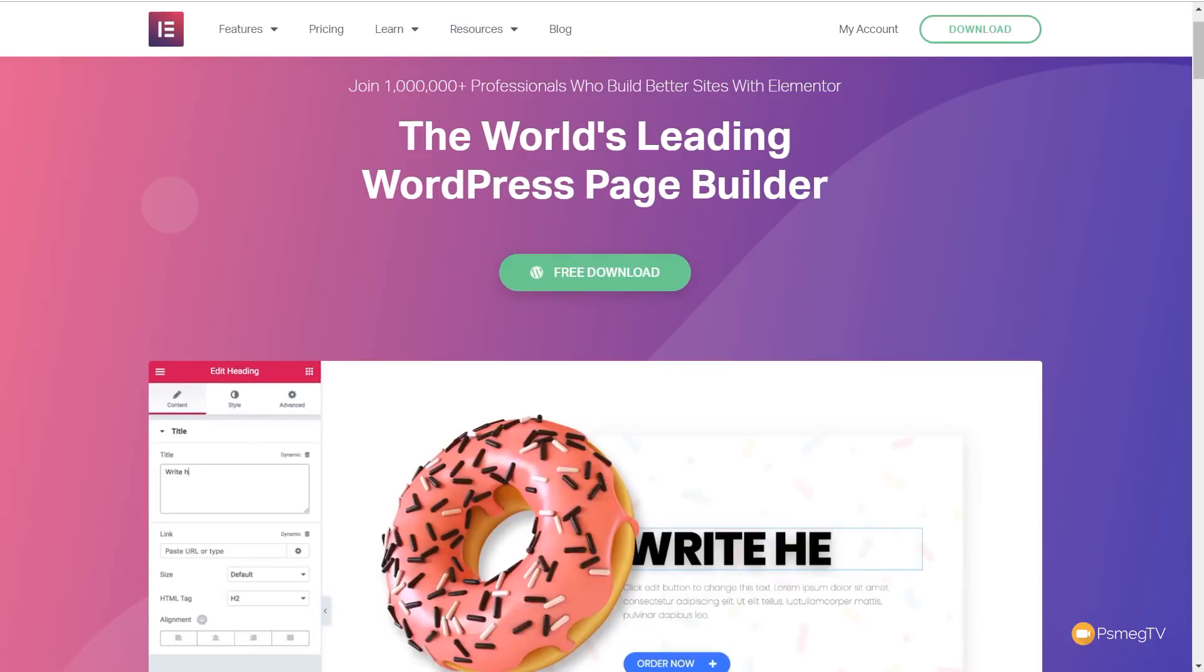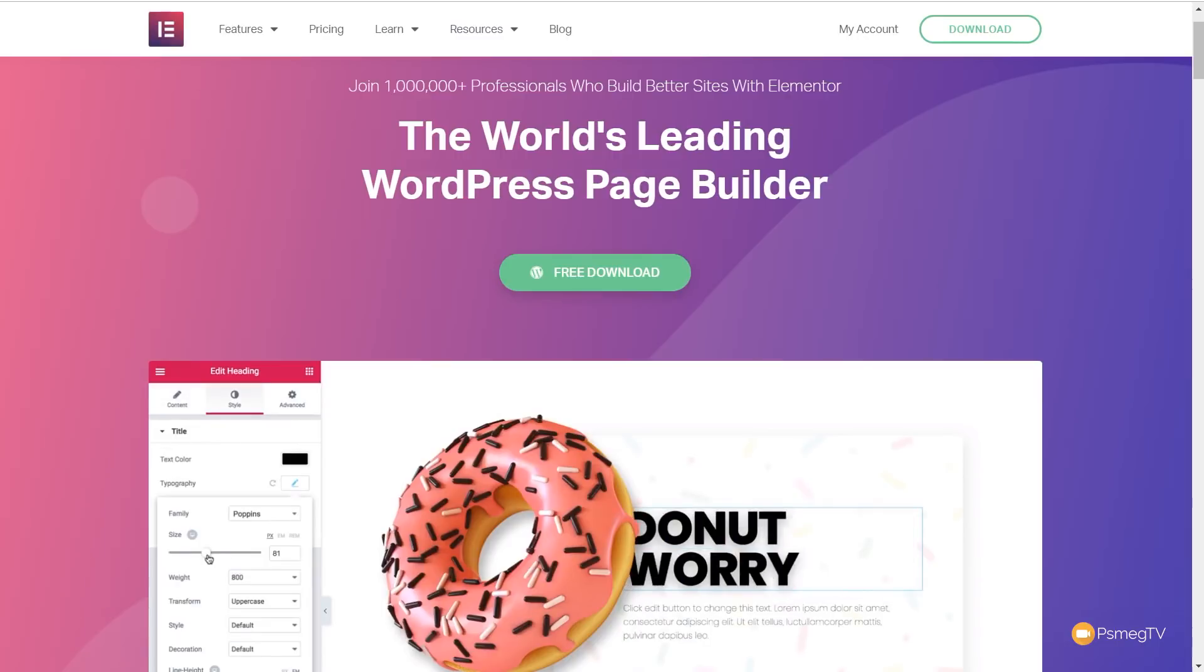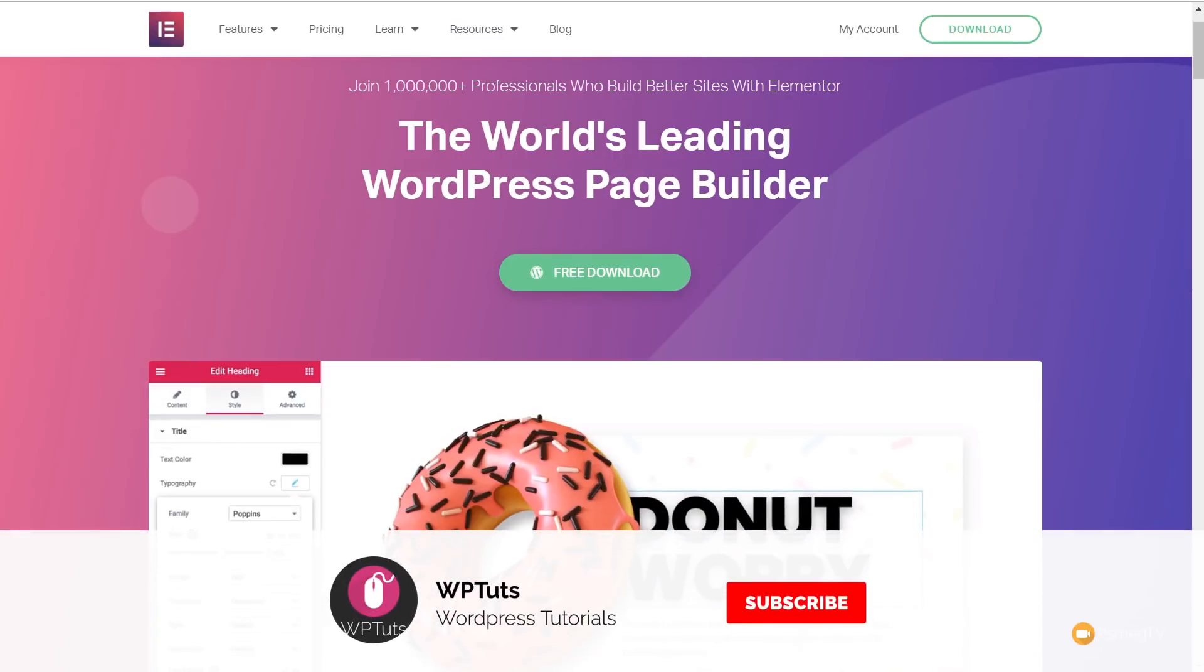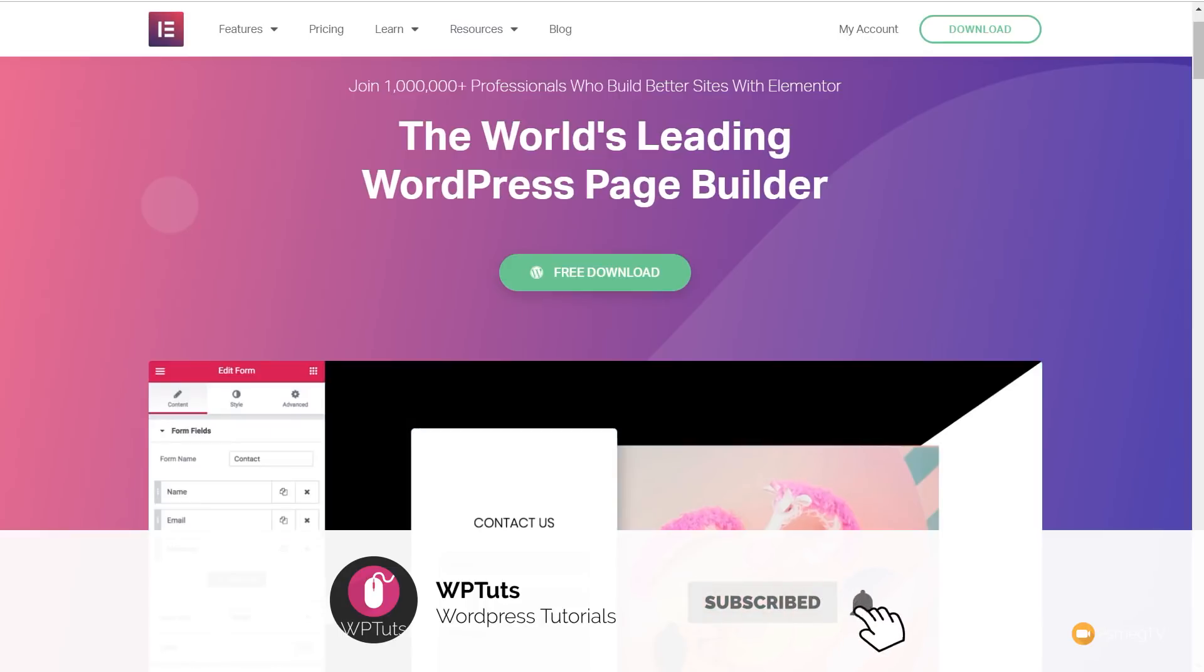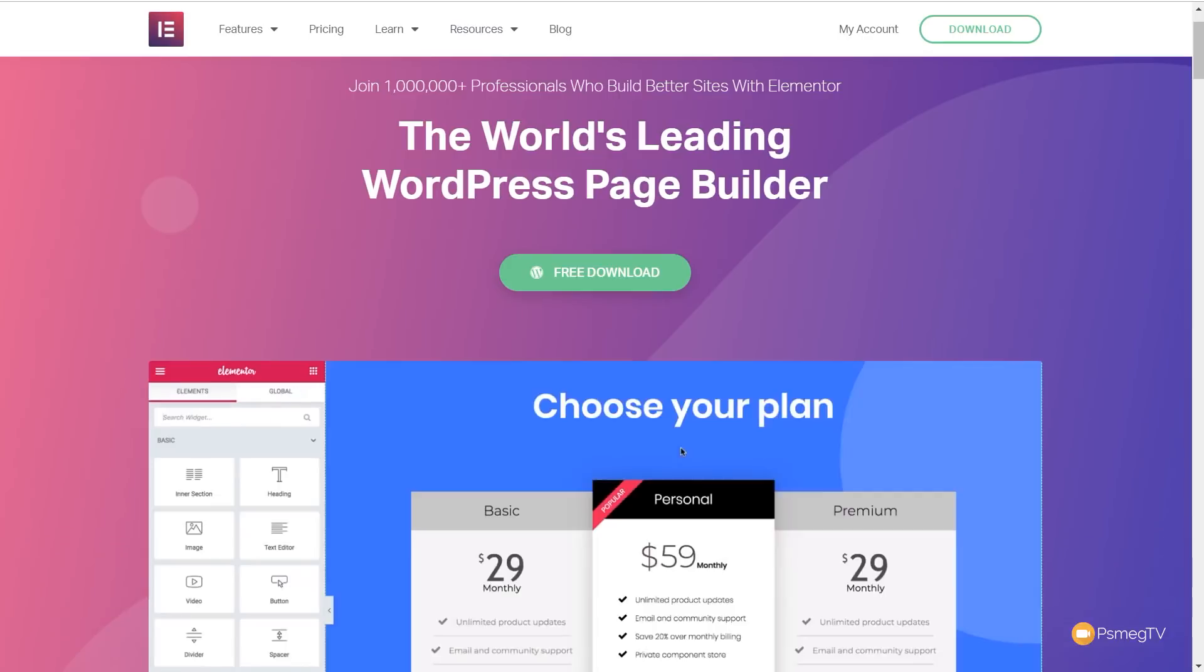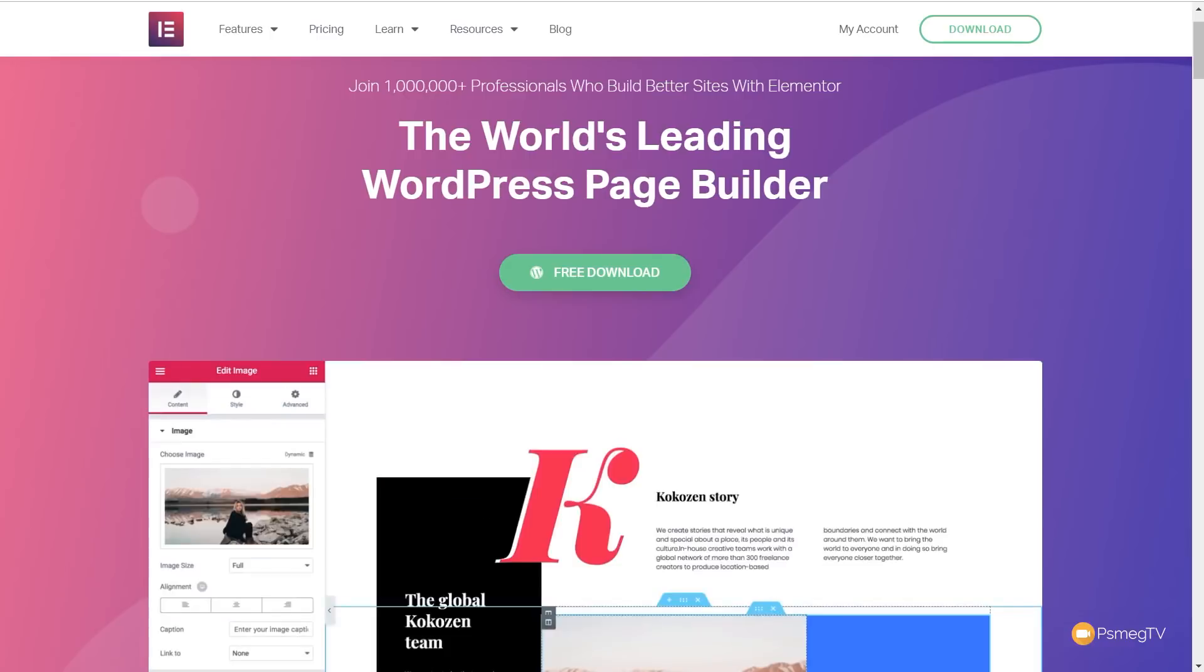My name is Paul C, this is WPTuts, the channel where I help you create beautiful WordPress websites. If this is your first time on the channel, please consider subscribing and clicking that bell icon below to become part of the WP crew and be notified every time new content is added to the channel.